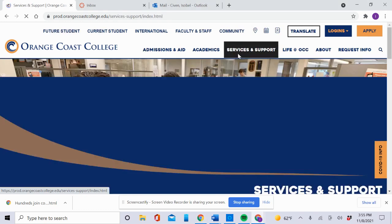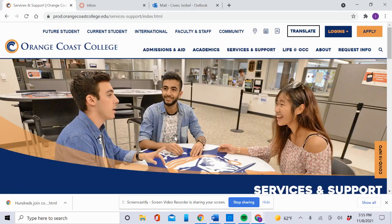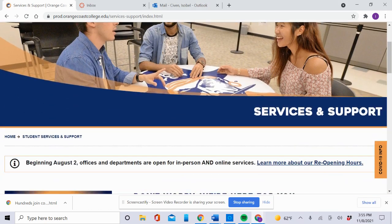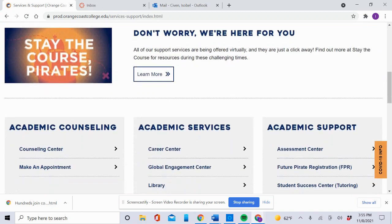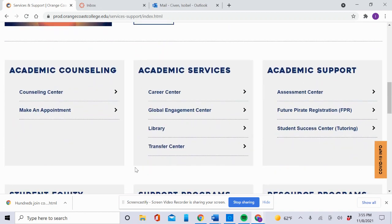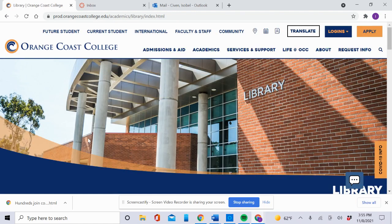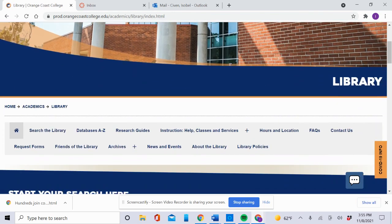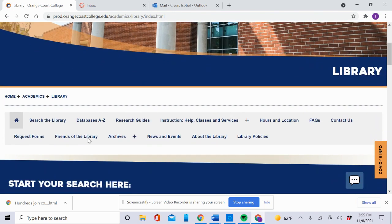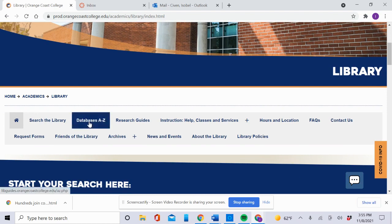Then scroll down to Academic Services and click Library. After you click Library, scroll down to Databases A to Z and click Databases A to Z.